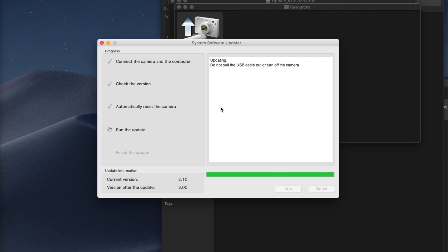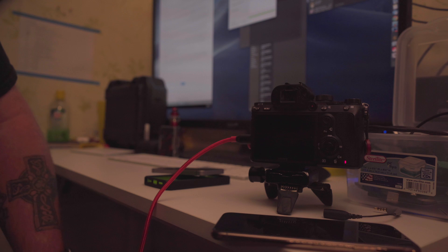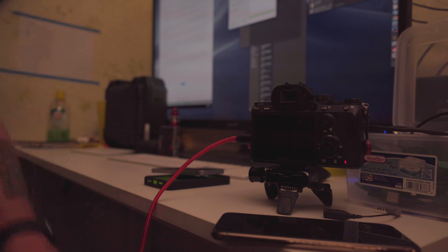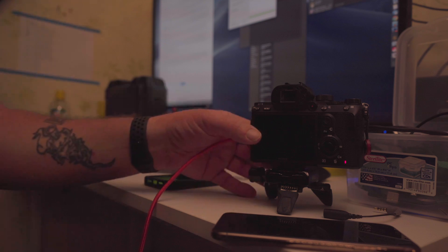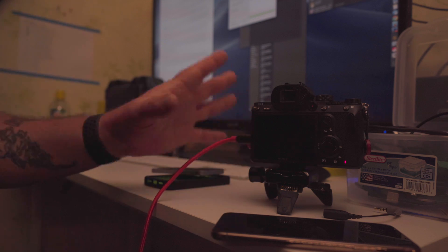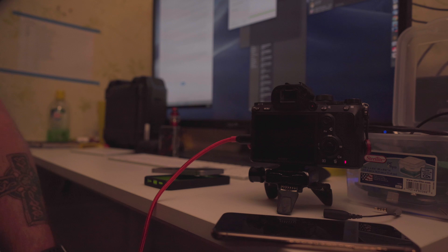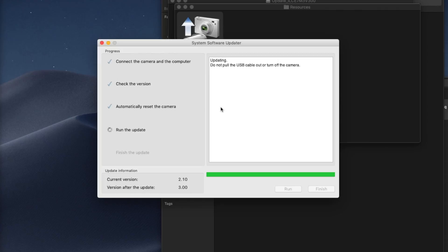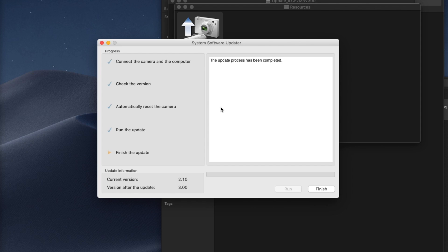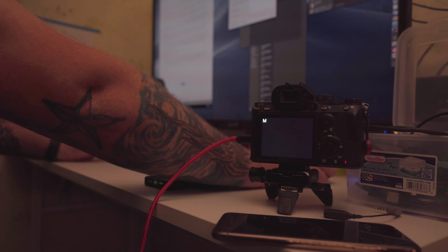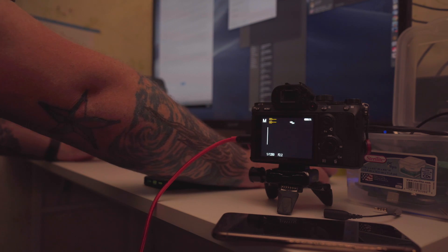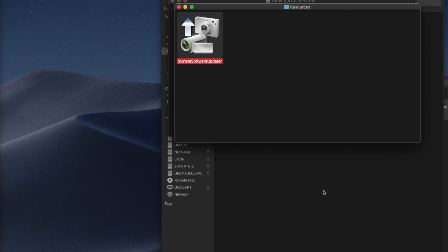We're almost at a hundred percent. Let's see what the camera does. Oh we're so close, it's just a tiny tiny bit away. This is it people. Don't touch the camera, resist the urge to touch the camera. We're almost there, we're almost at the finish line. That's it. Alright, looks like the camera is turning on and finish.